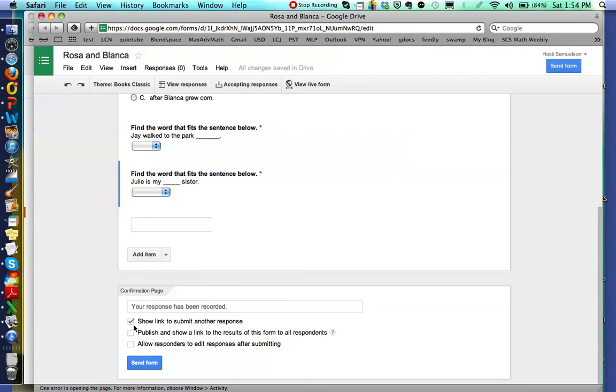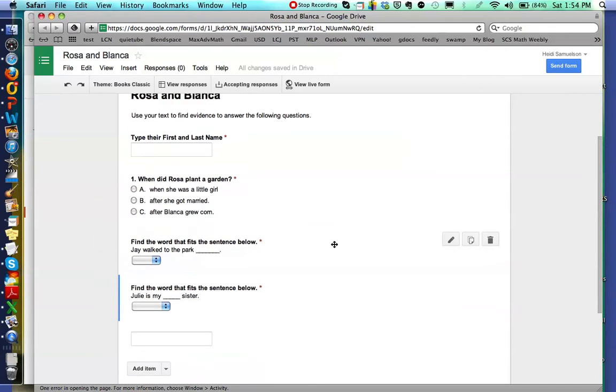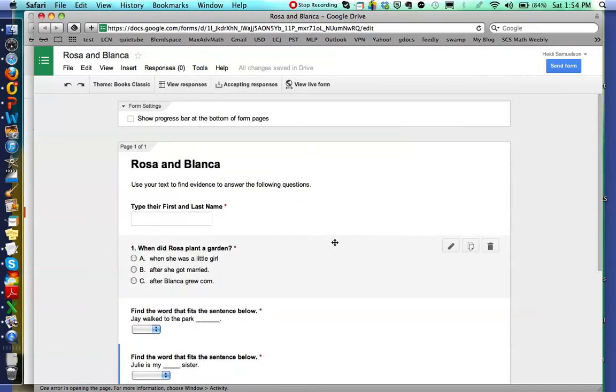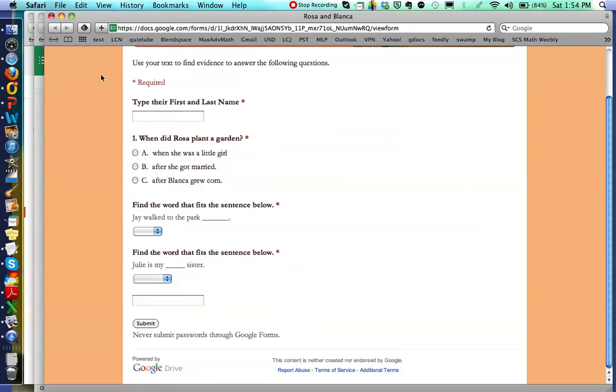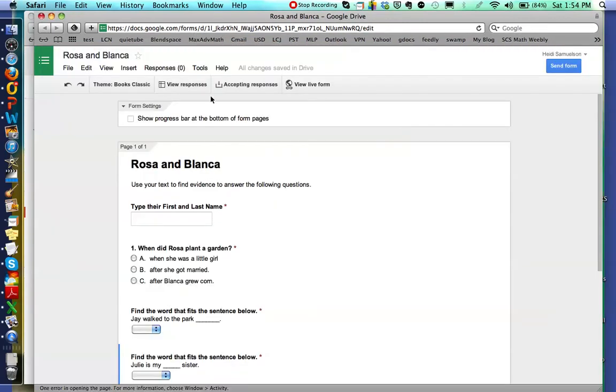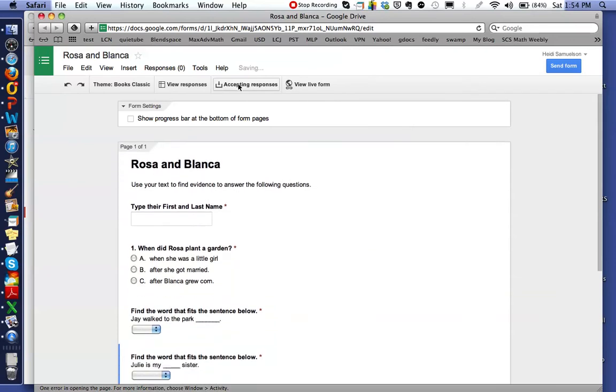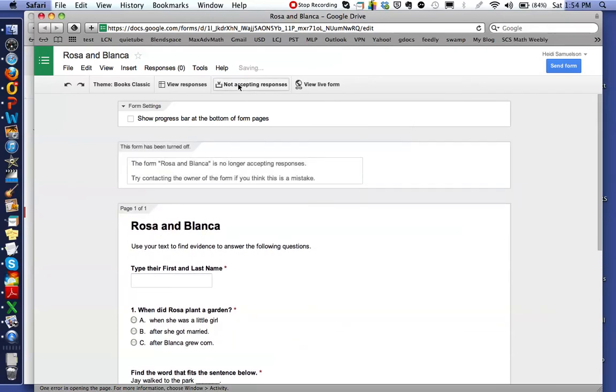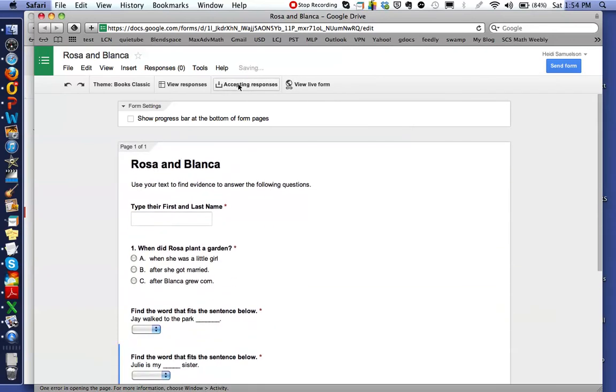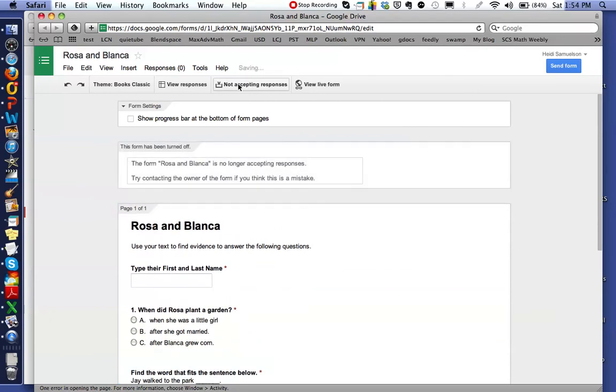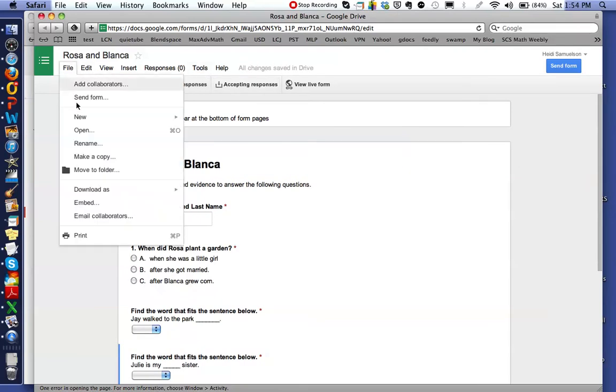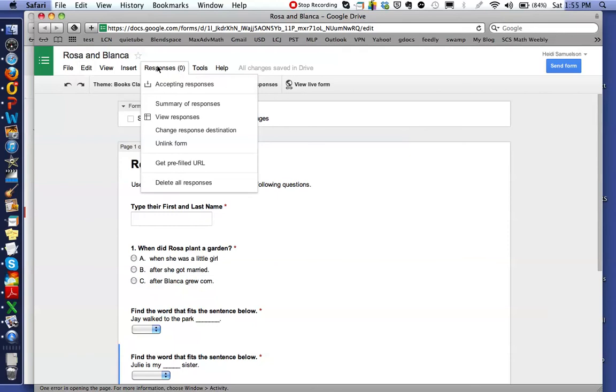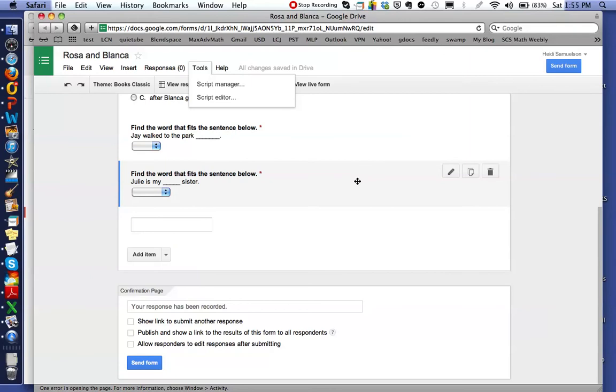Down here where it says Confirmation Page, I always unclick the first one that says 'Show a link to submit another response' because I don't want the students having the option of submitting another response and thinking that they have to go through and redo the whole format again. That's where the younger students get a little confused. Now I've got this live form that I can use this URL and send that URL out to my students and they can go ahead and take that test. Or where it says Accepting Responses, I can turn that off and on so nobody can get on to the test before I want them to get on. And over here it'll show you how you can send the form to somebody.